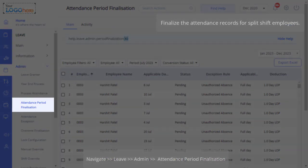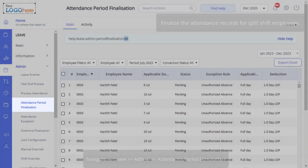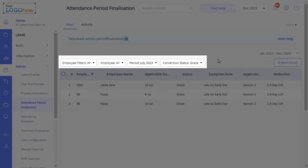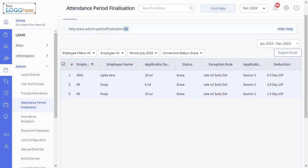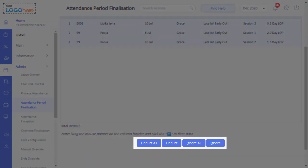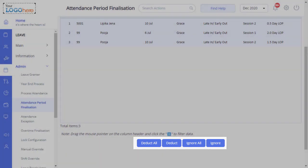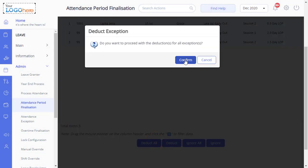With clarity on overriding, let us move on to finalizing the attendance of employees working under split shifts to facilitate payroll processing. Navigate to Leave, Admin, and Attendance Period Finalization page. Filter the employees, then scroll down to click Deduct, Deduct All, Ignore, or Ignore All. Click Confirm to finalize the attendance.